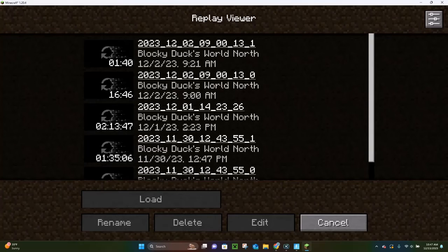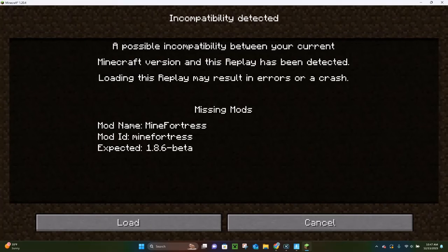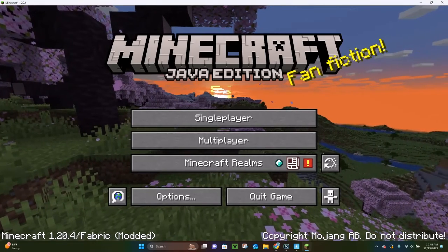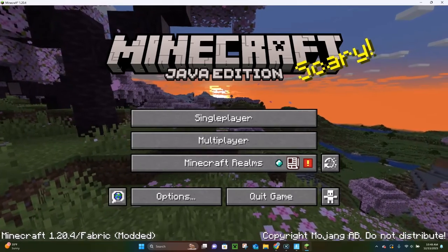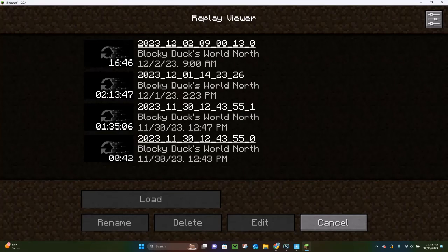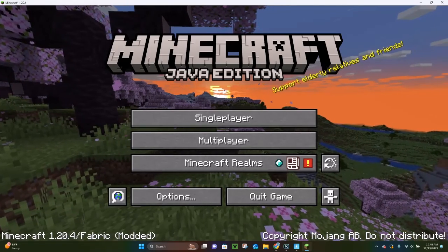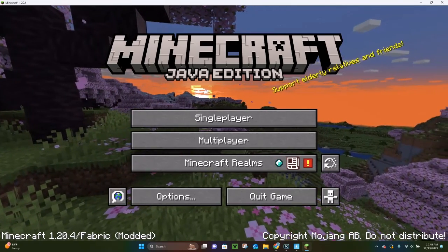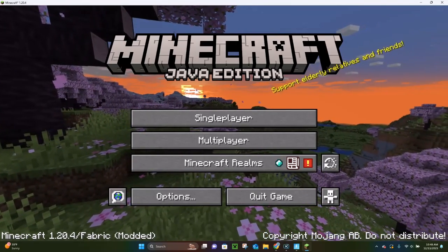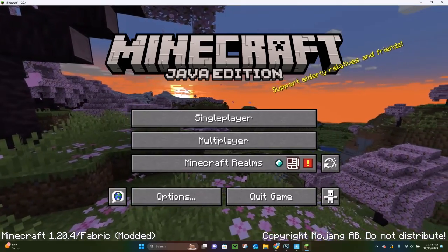I actually have several replay videos. If you want to see it in action, you can just create a new Replay recording. These older ones are from 1.20.1, that's why it was showing that message. Anyways, that is pretty much all you have to do in order to download and install the Replay mod. I hope that you enjoyed this video — thank you very much for watching, and have a great day.